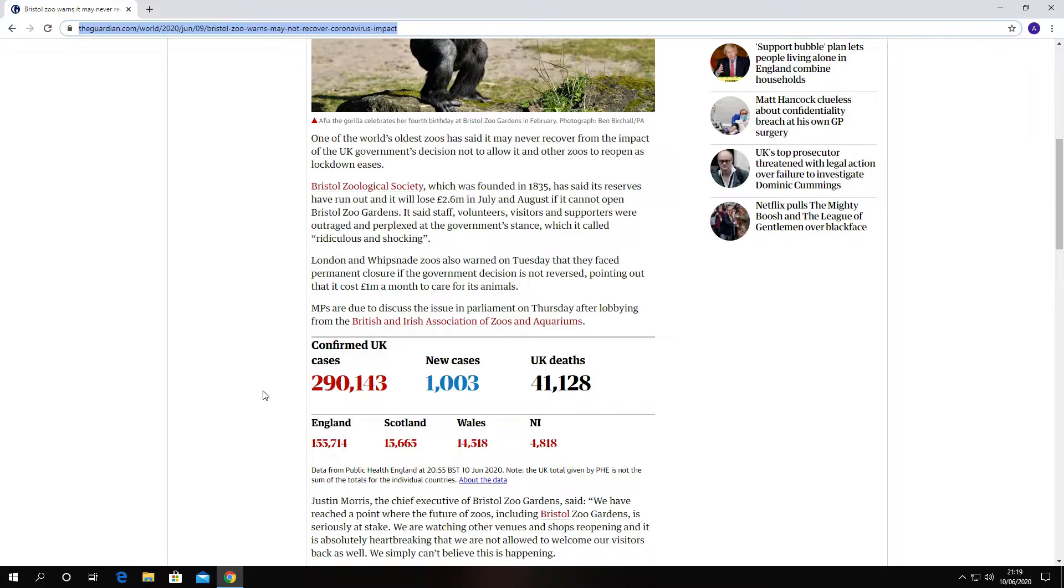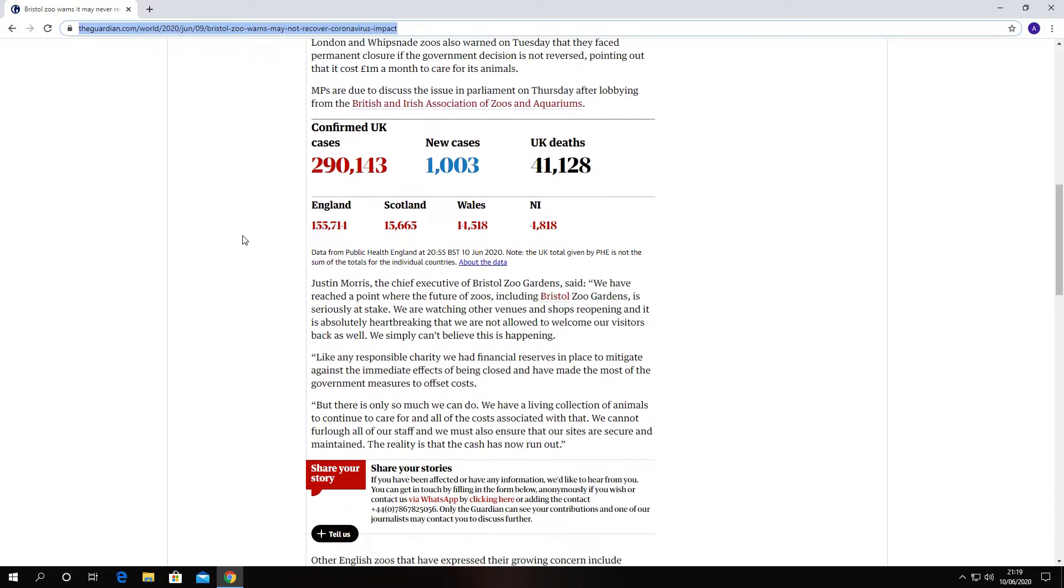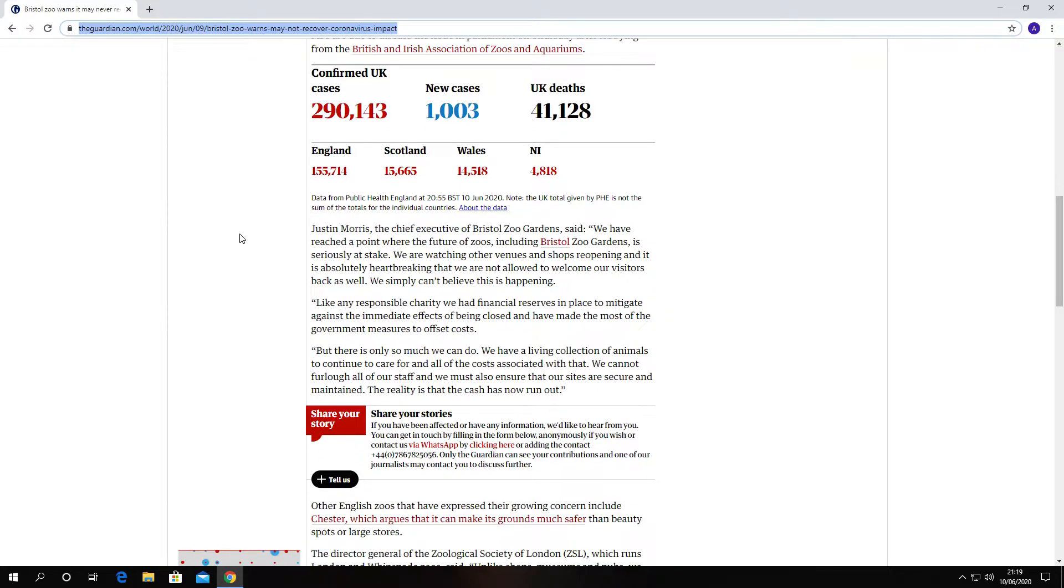It says MPs to discuss the issue. Justin Morris, the chief executive of Bristol Zoo Gardens, said we have reached a point where the future of zoos, including Bristol Zoo Gardens, is seriously at stake. We are watching other venues and shops reopening and it is absolutely heartbreaking.